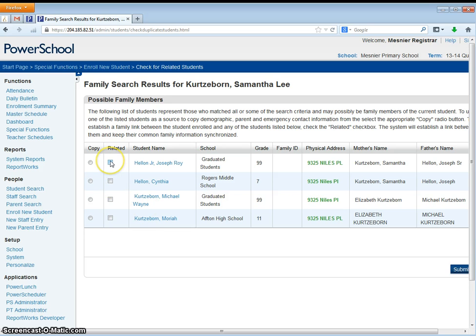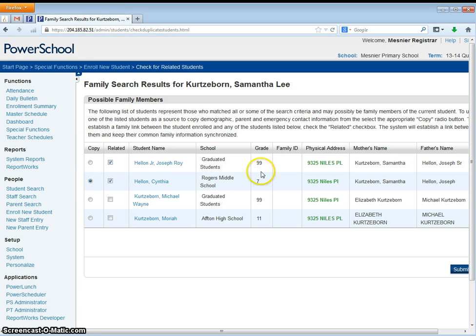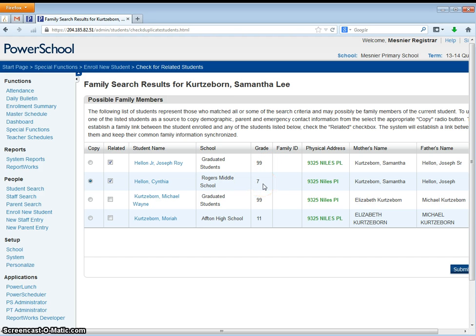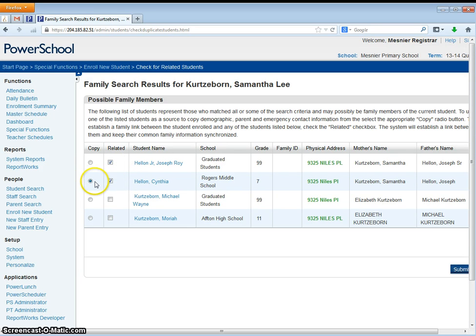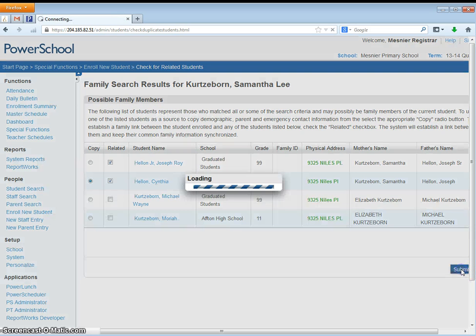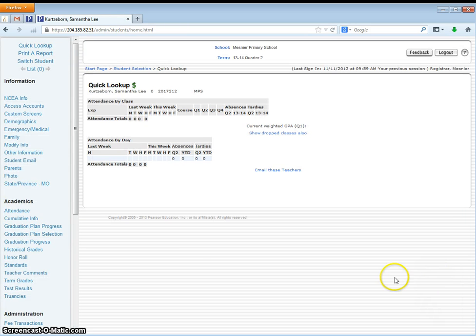So we're going to say that Joseph and Cynthia are related and we also want to copy Cynthia's information. If you notice Joseph has graduated already so Cynthia's information is probably more up-to-date than Joseph's is. So we want to say that they're related but we don't want to copy Joseph's, we only want to copy Cynthia's, and we're going to click submit and you have now enrolled a student.